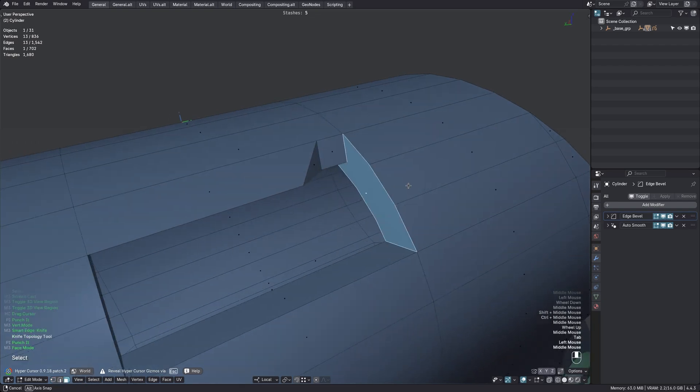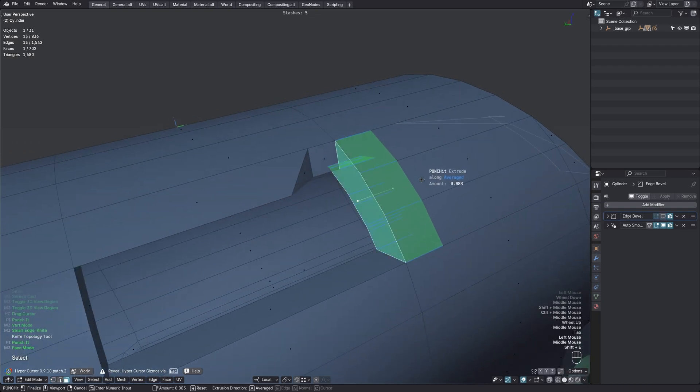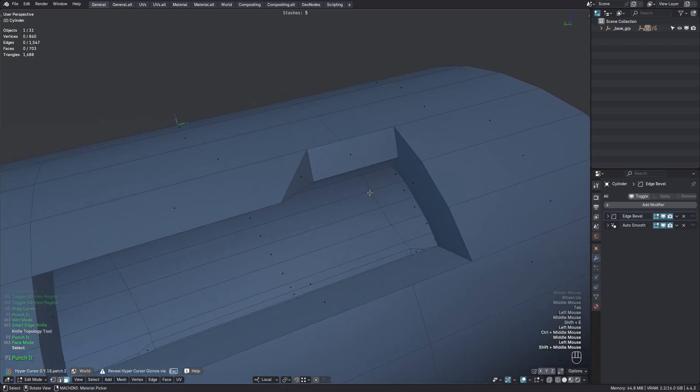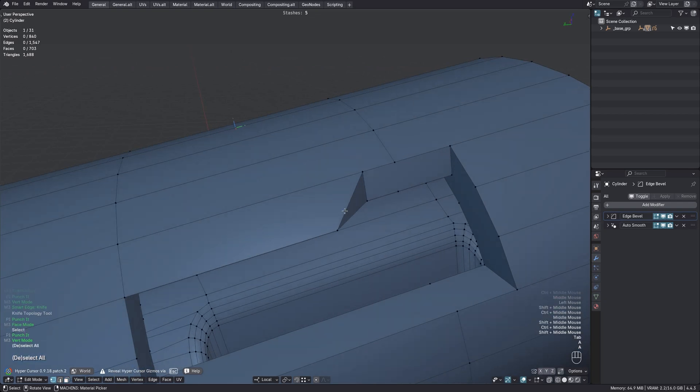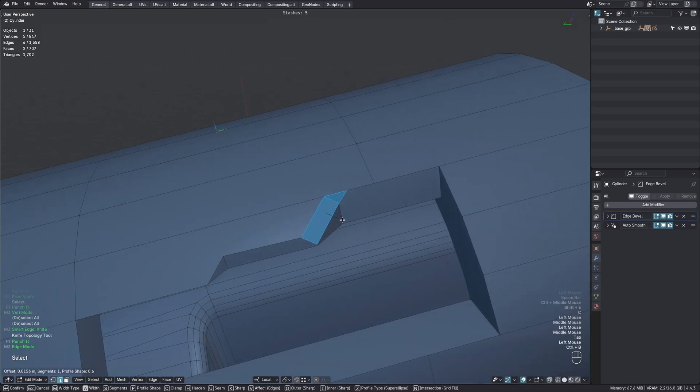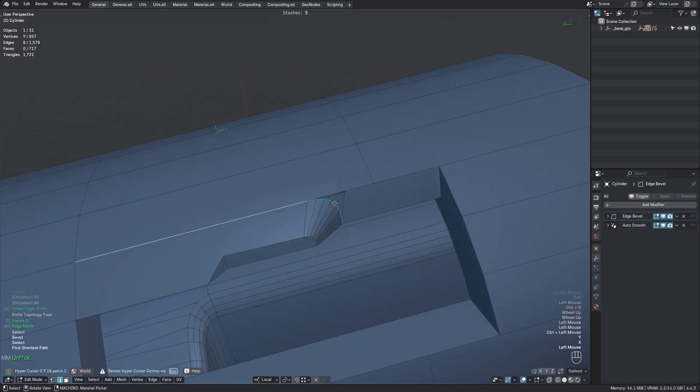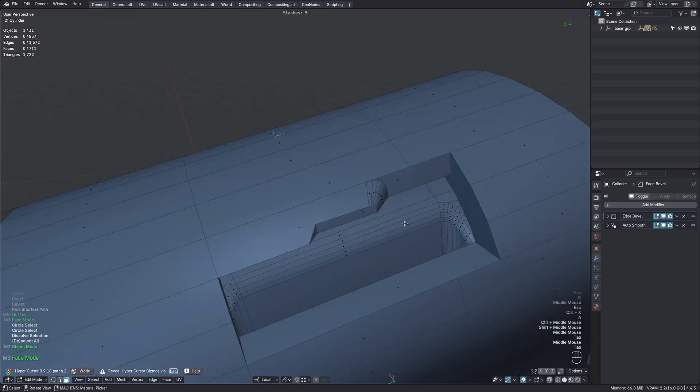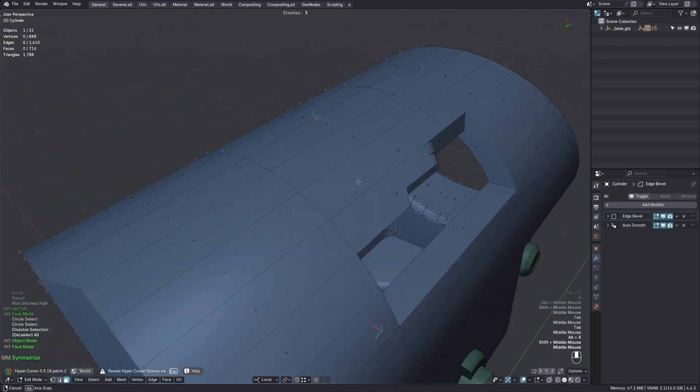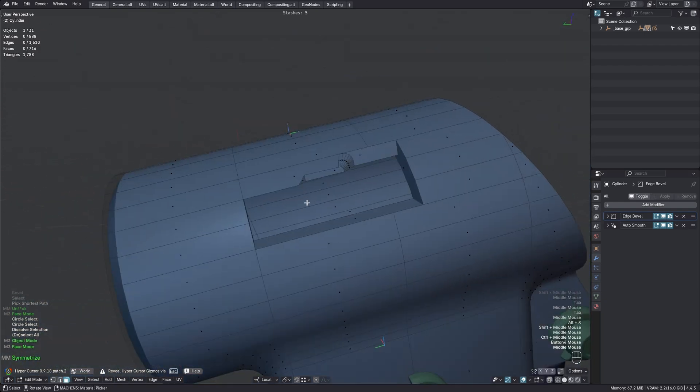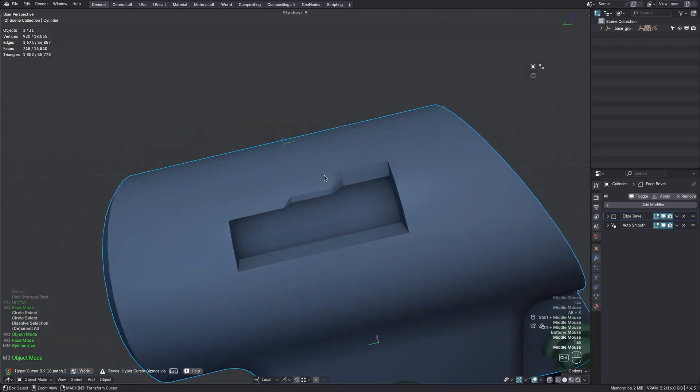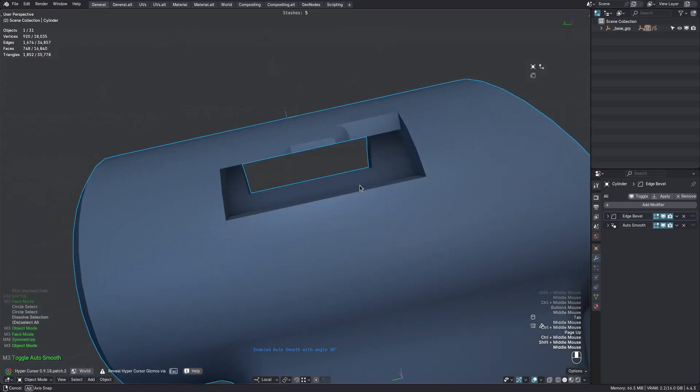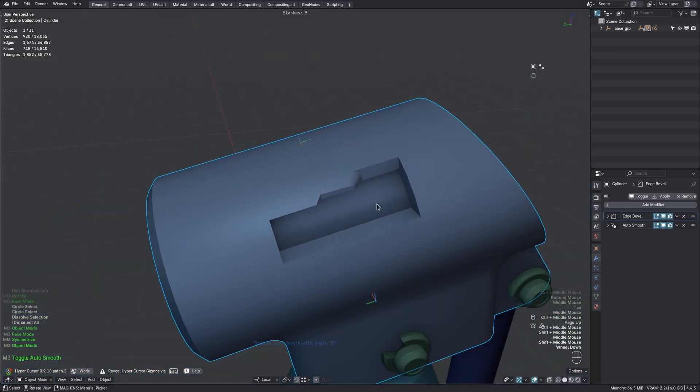And we could actually punch this big face back a little, too. Let's mirror that over. And increase the AutoSmooth angle. Very nice.